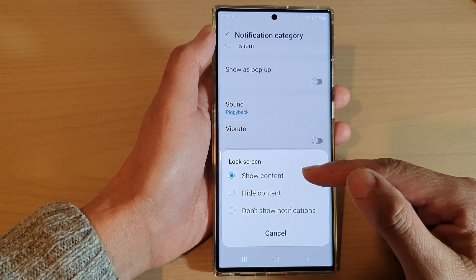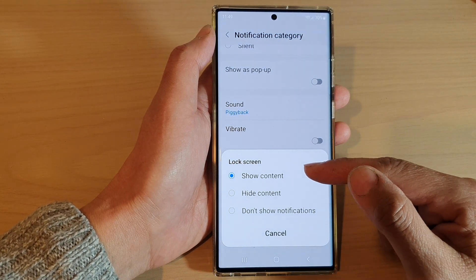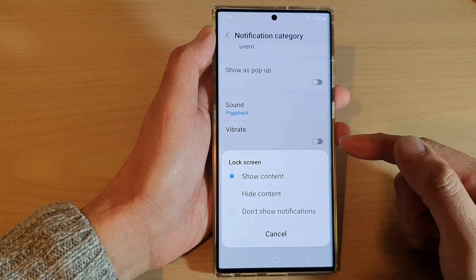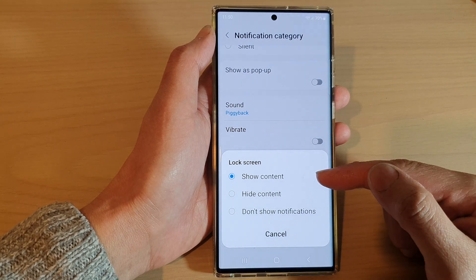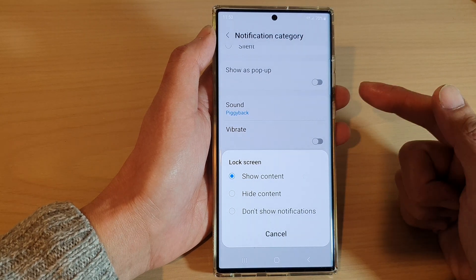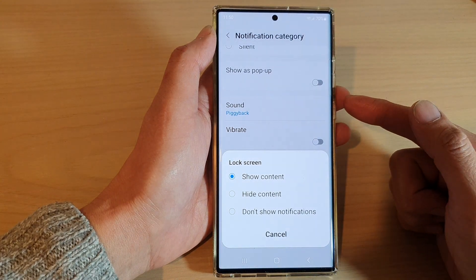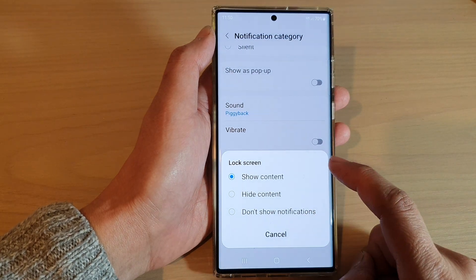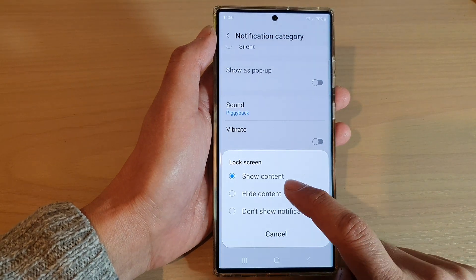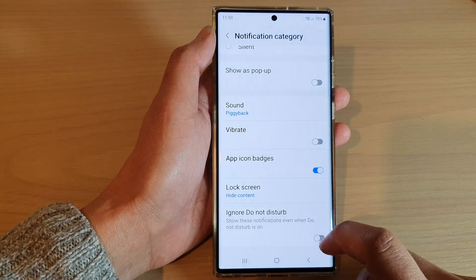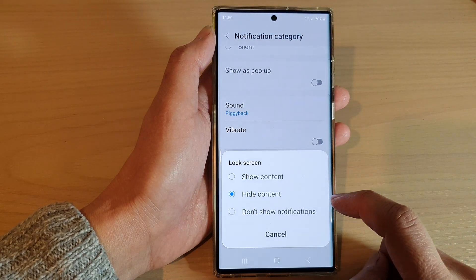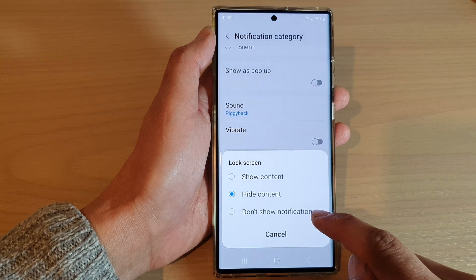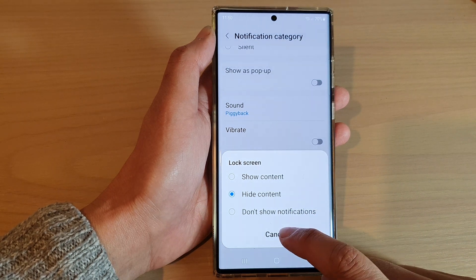By default it is set to show content, so whenever you have an event coming up it will show in your lock screen notifications. If you don't want to show it on the lock screen, you can choose hide content, or another option is to choose don't show notifications at all.